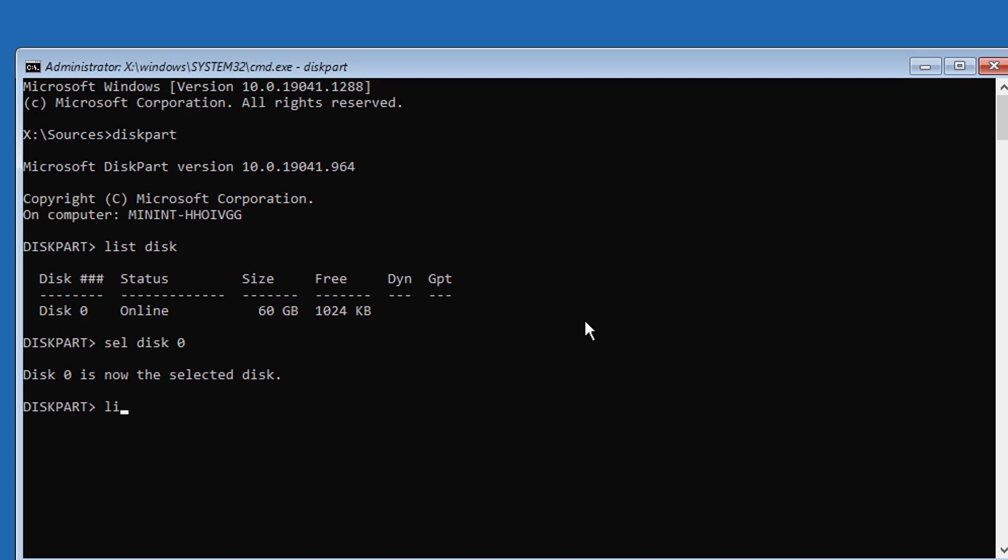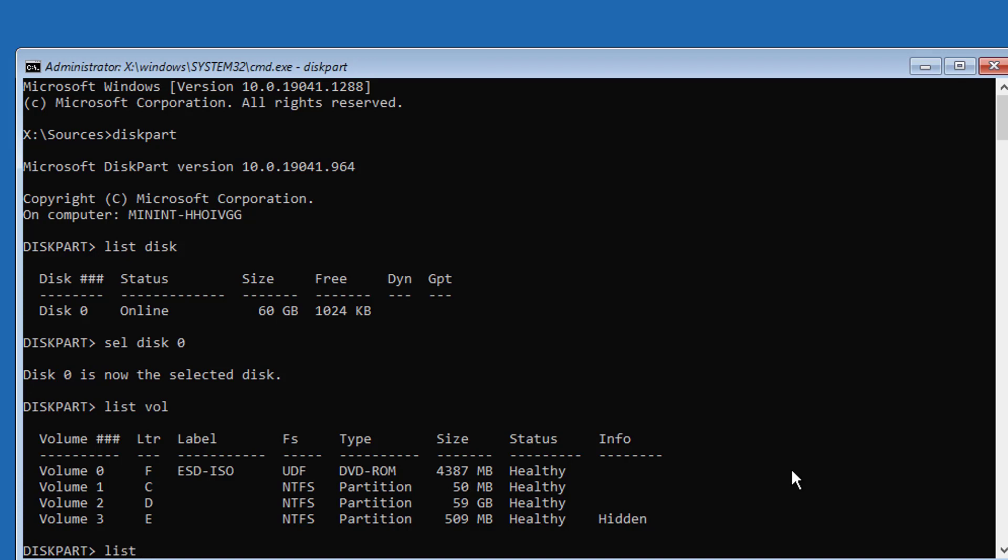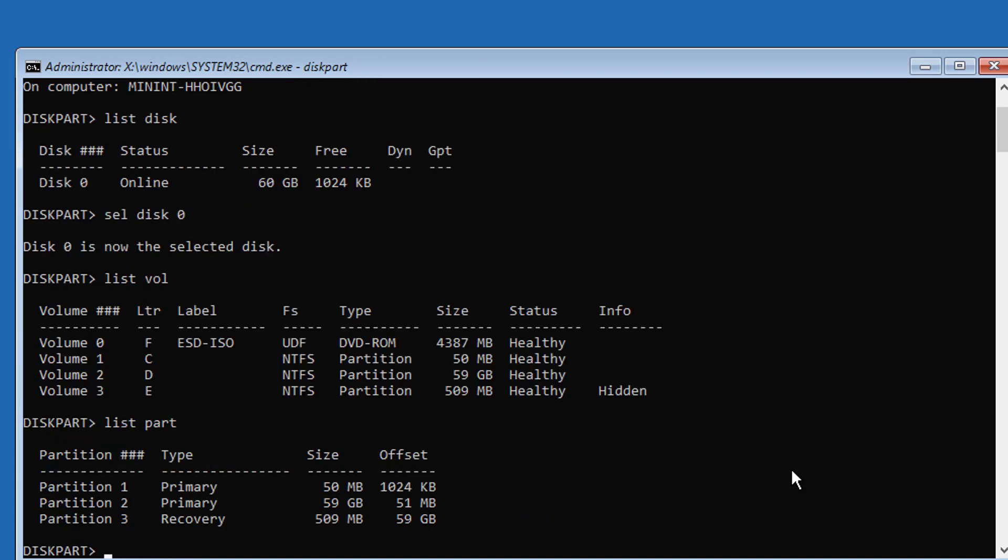Type list vol to find your system volume size in MB. Type list part to find your system partition.